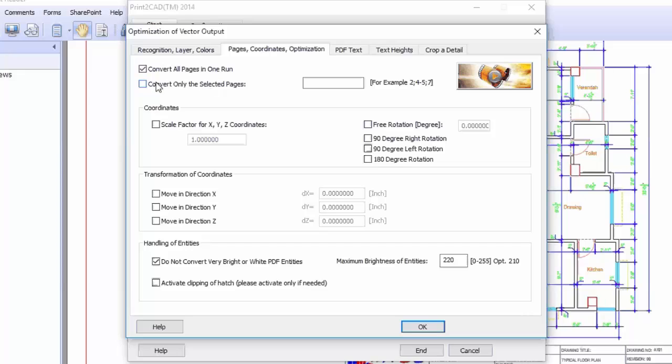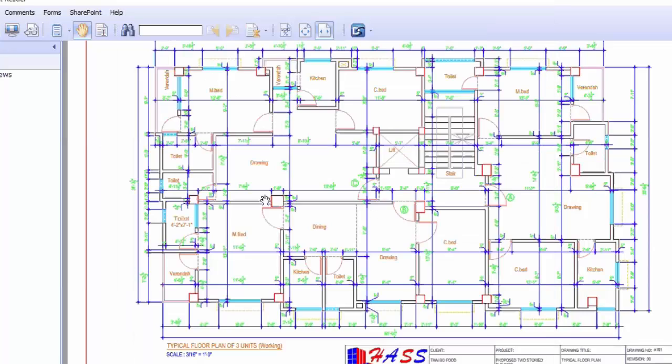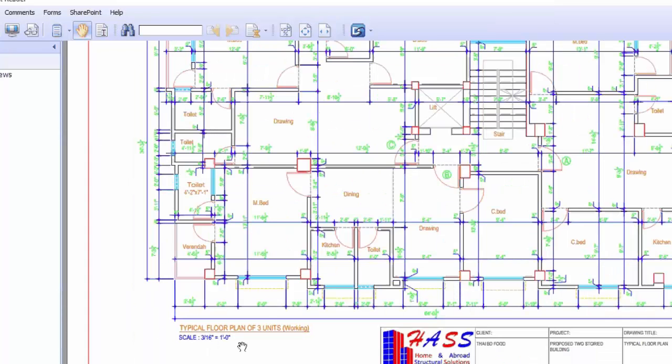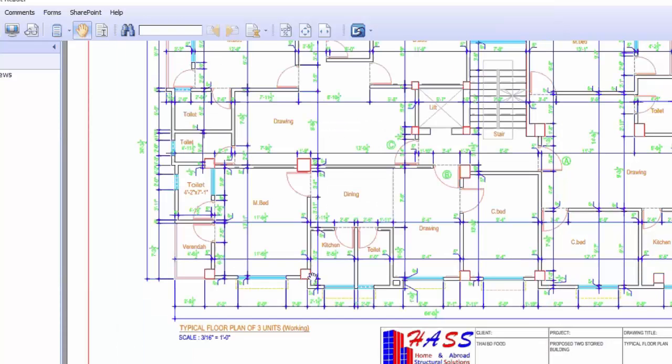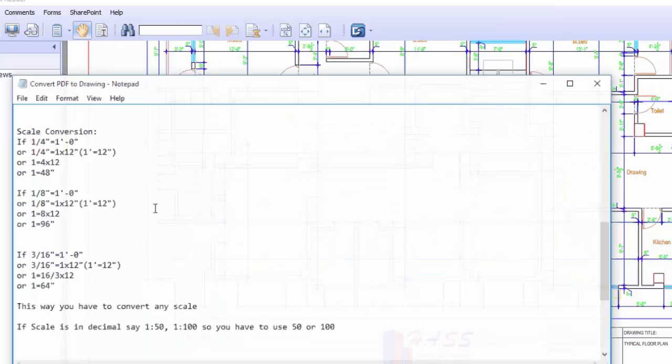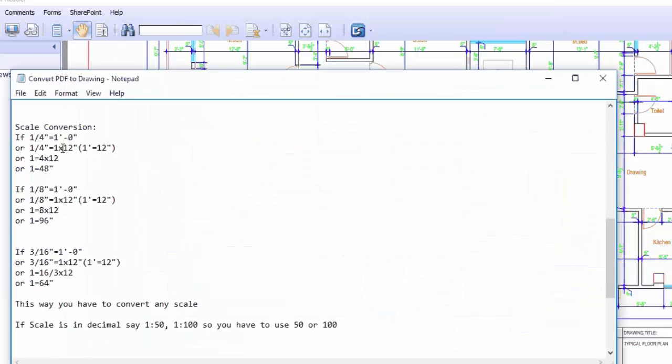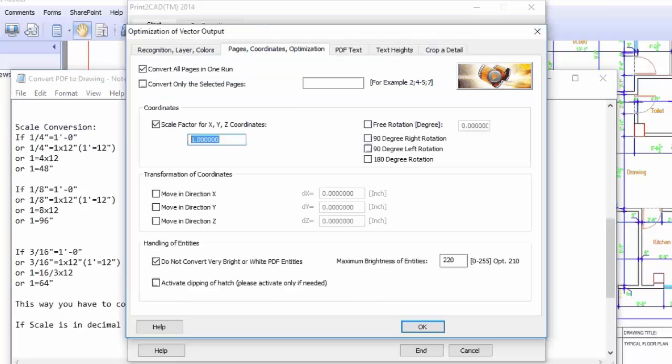And now the next is Coordinate Scale. The scale factor is important here and you can see my drawing is 3/16 inch equal to one foot. This is my scale and I have to put a value here for the particular scale. And I have shown here what should be the value for your drawing scale. So I have 3 by 16, I have shown how I need to put 64 in here to convert the drawing as per scale.